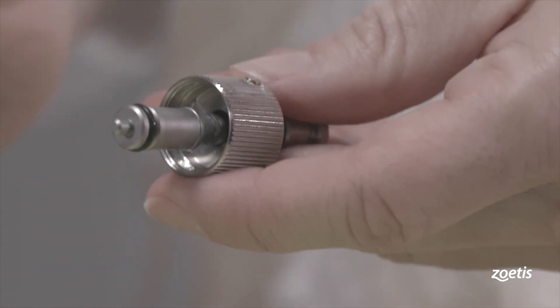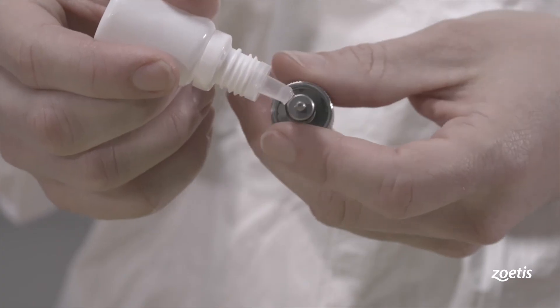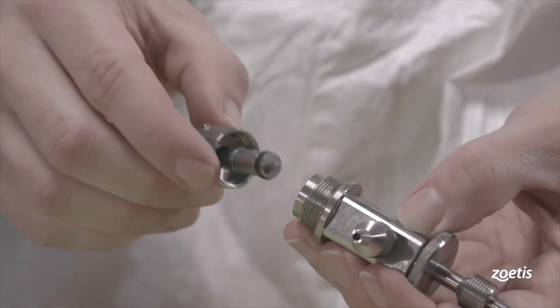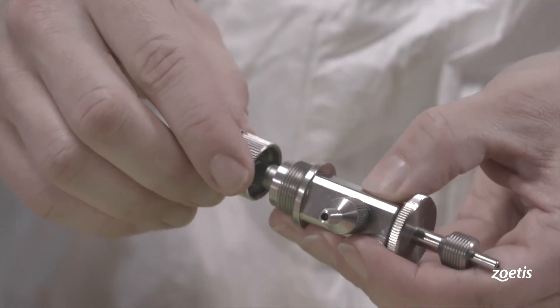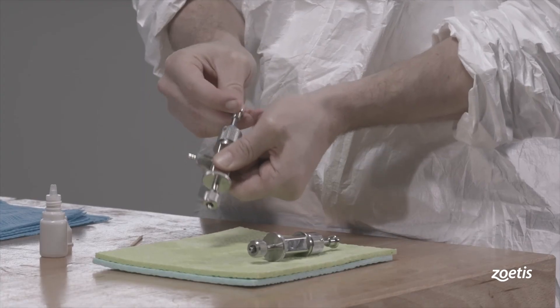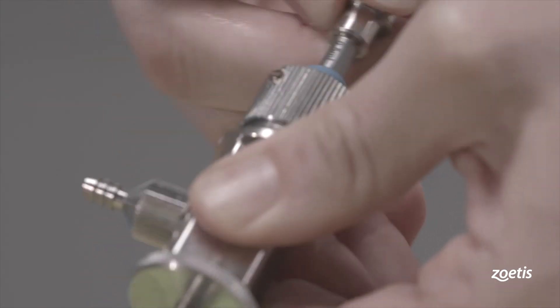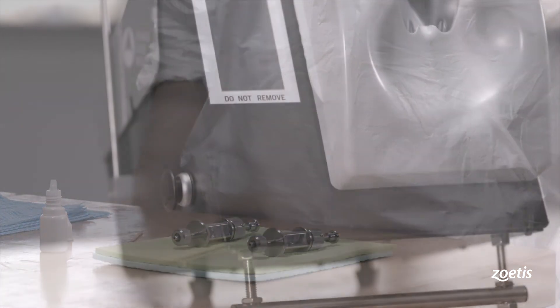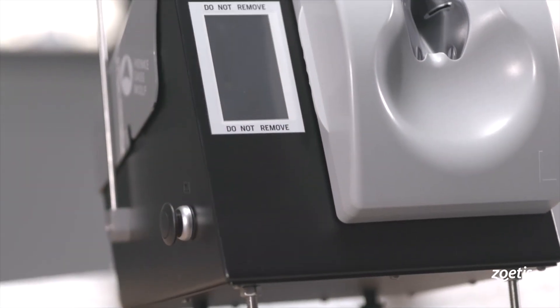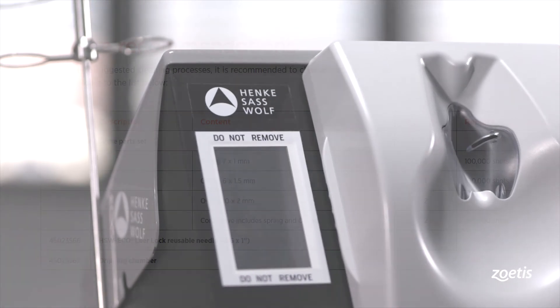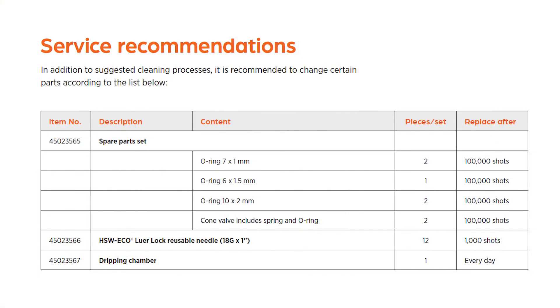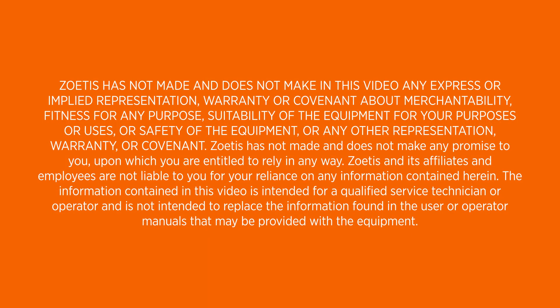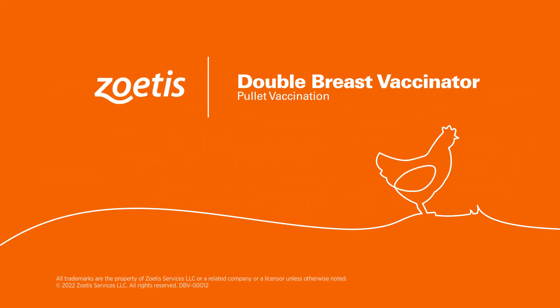Apply a drop of oil to the O-rings on the piston rod. Contact your Zoetis representative with questions. Thank you.